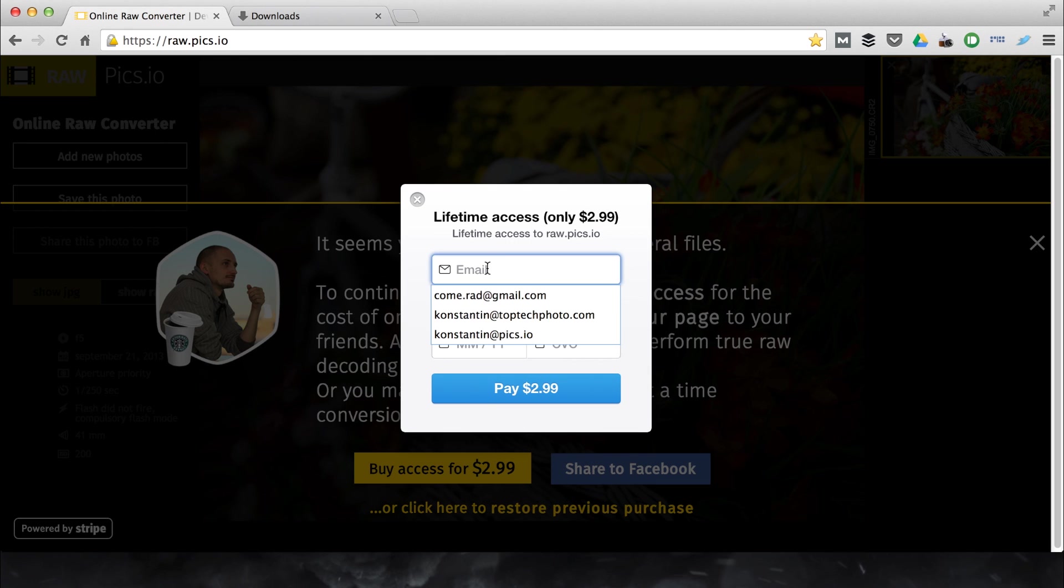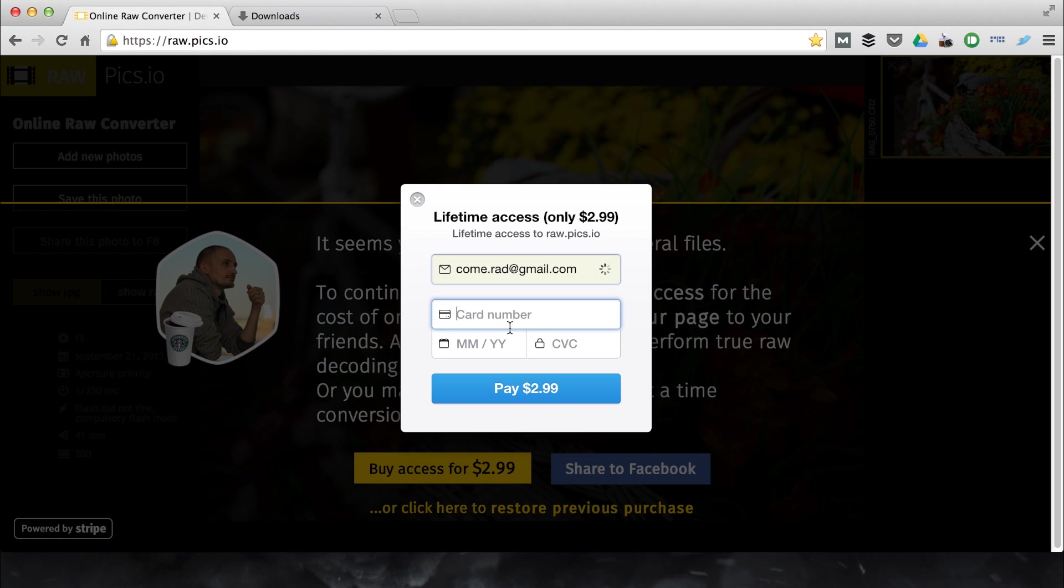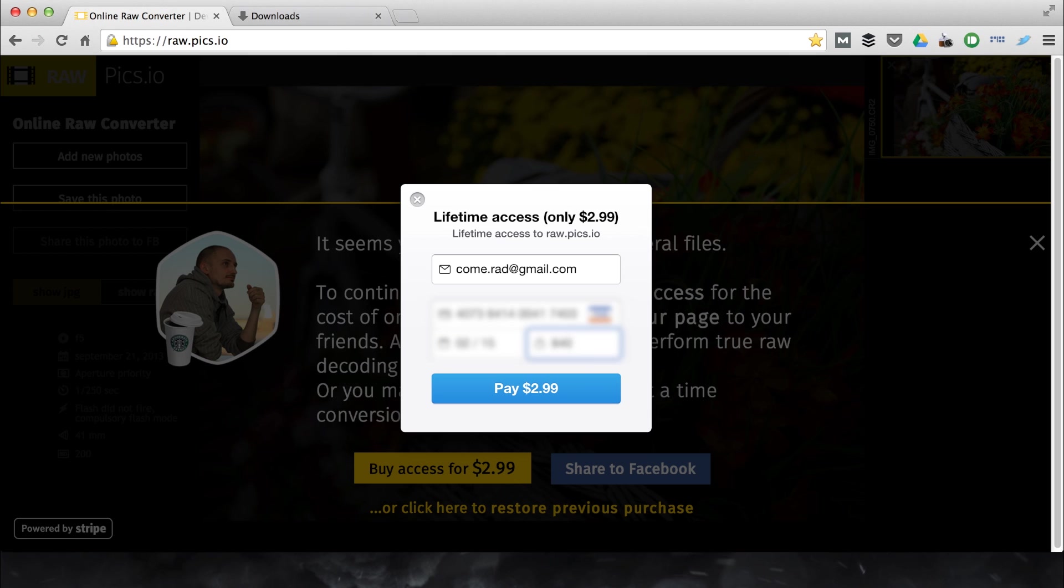This is a Stripe checkout form. I am entering my email and credit card information. And click pay.